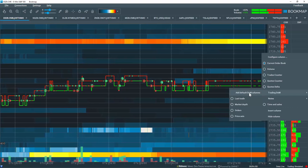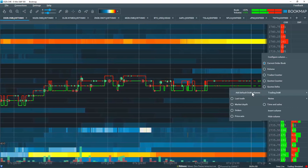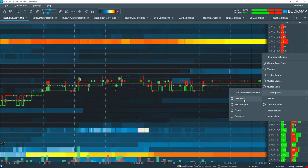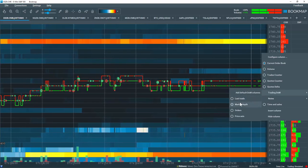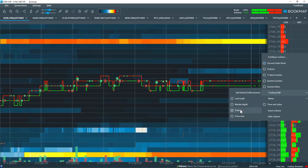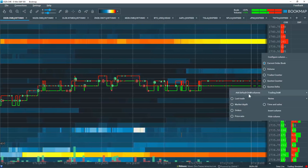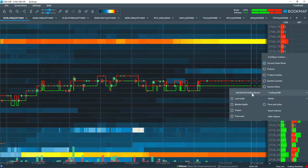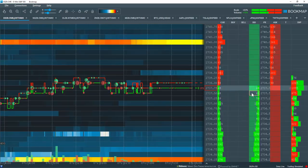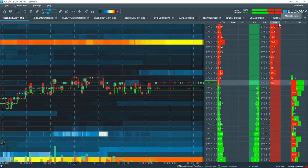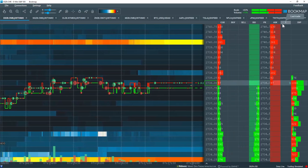I can add a default trading dome columns here or individual columns of last trade, market depth, orders or price axis. Let's select the default dome here and Bookmap has now added several different columns.